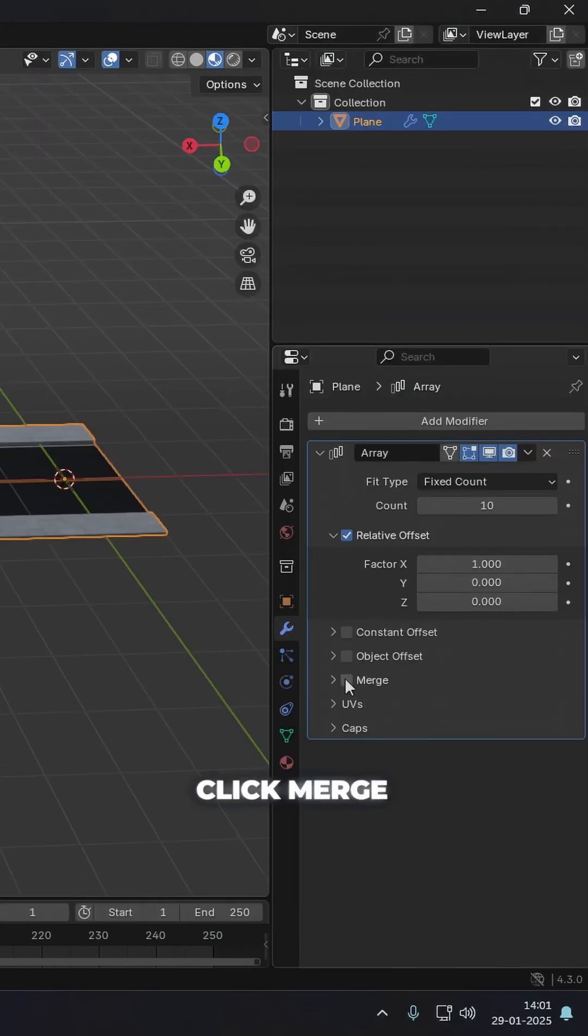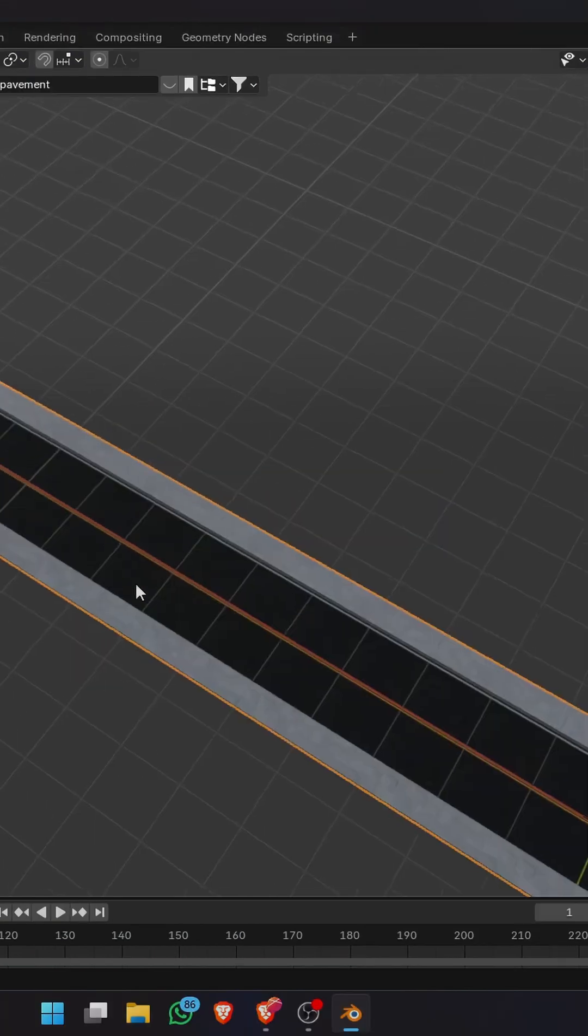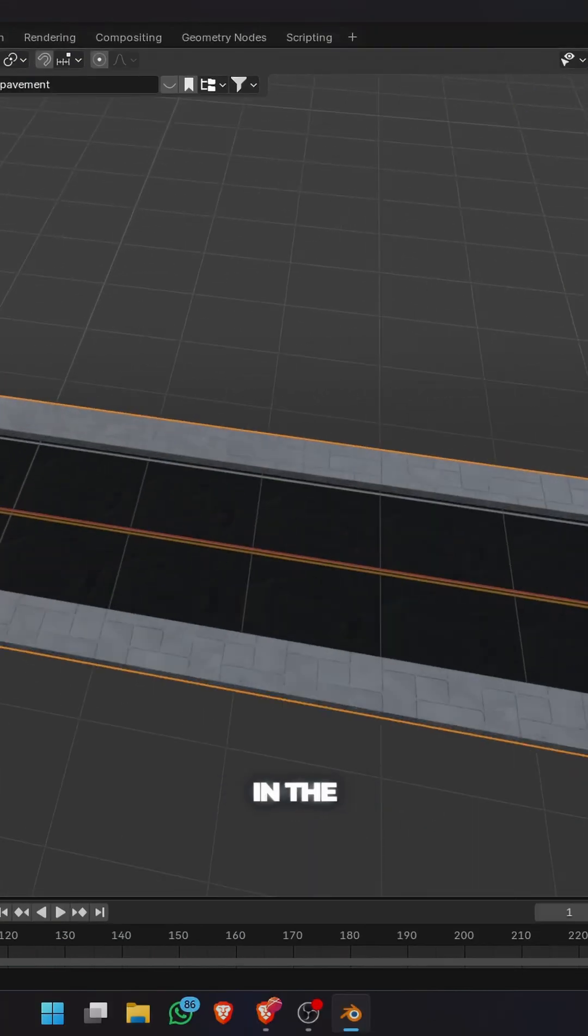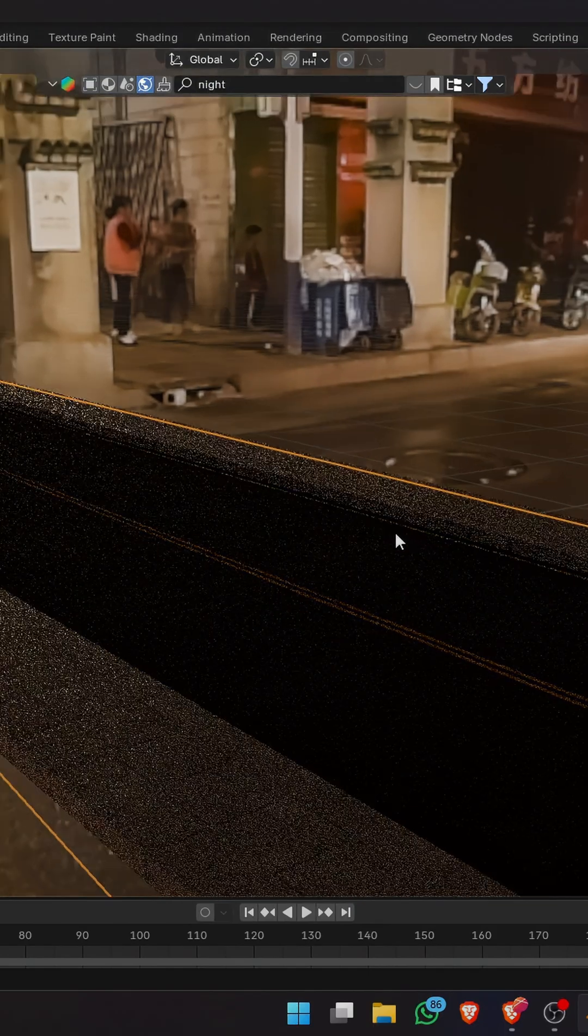You can also click merge and increase the distance a bit. Don't worry about these lines—they're not going to be visible in the cycles render.